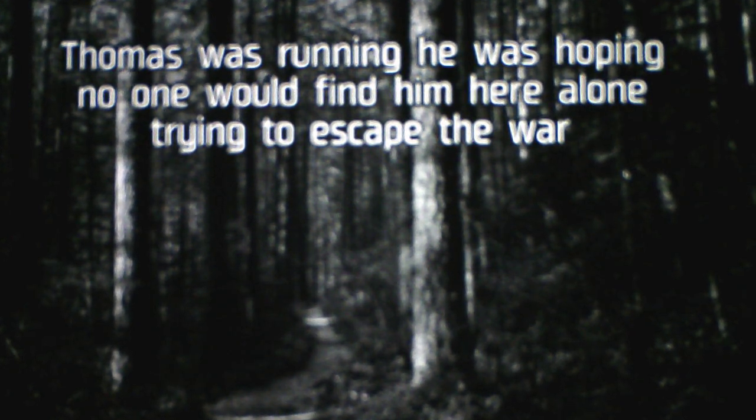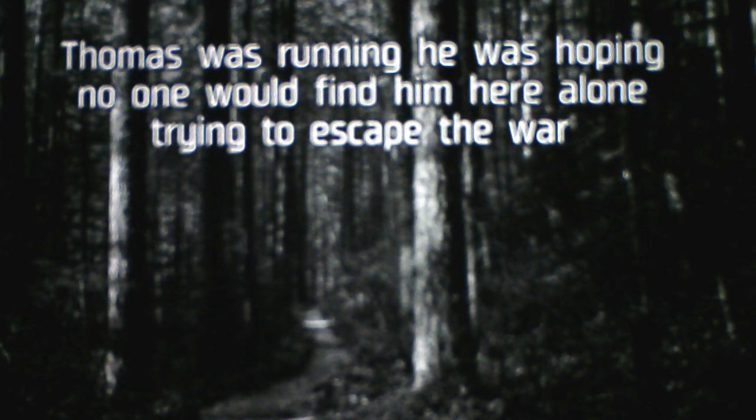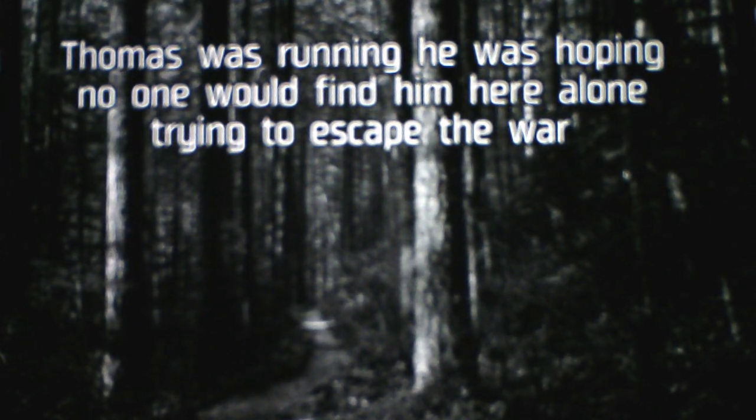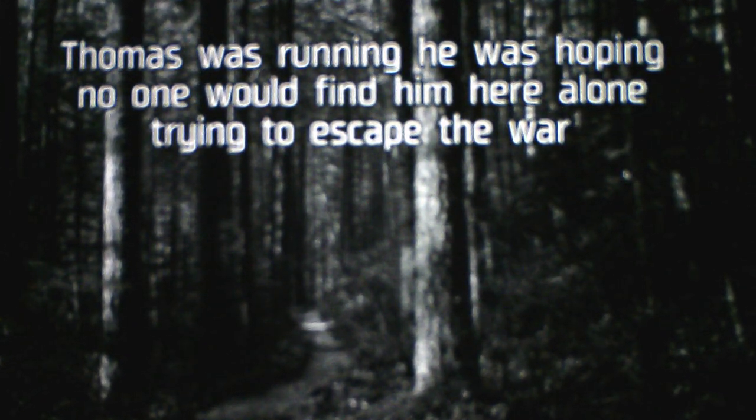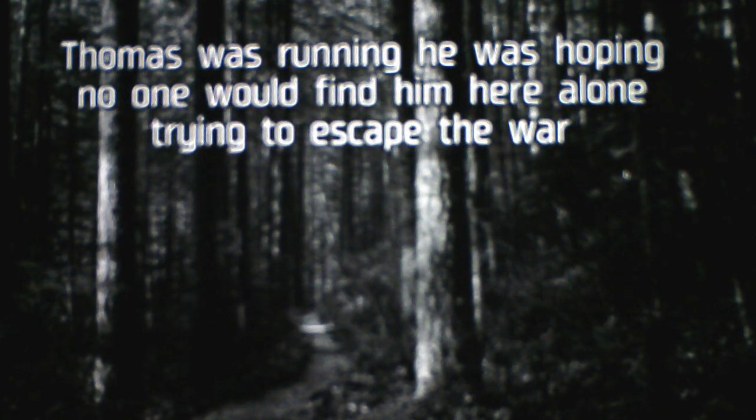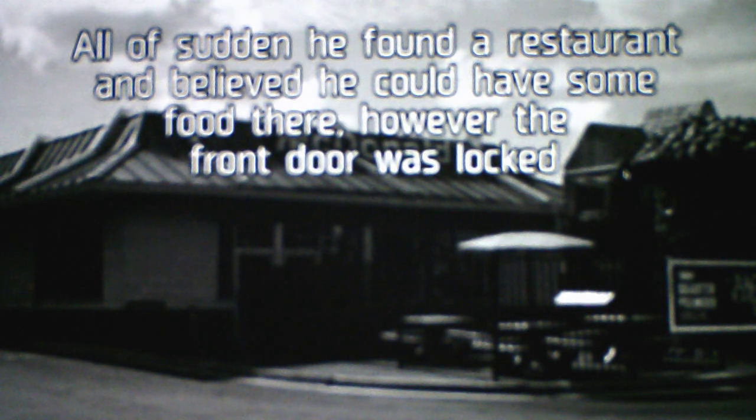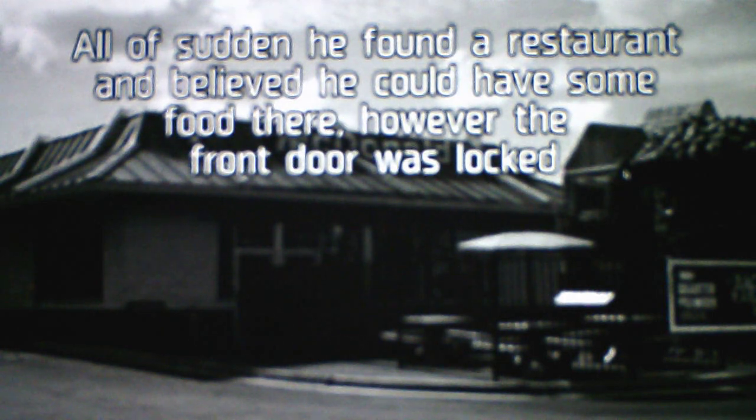Oh, so we got a war going on here, okay. Thomas was running, and he was hoping no one would find him here alone trying to escape the war. All of a sudden, he found a restaurant. I believe he could have some food there.